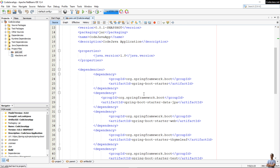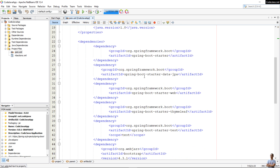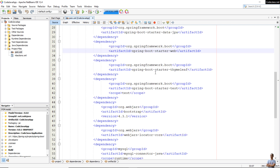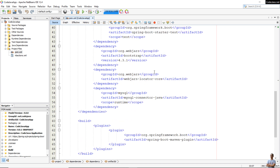In the pom.xml, the parent is spring-boot-starter-parent. The dependencies include spring-boot-starter-data-jpa, which means this application will connect to a database using Spring Data JPA and Hibernate framework; spring-boot-starter-web, meaning this is a Java web application based on Spring Framework; and MySQL Connector Java, so this application will connect to a MySQL database.